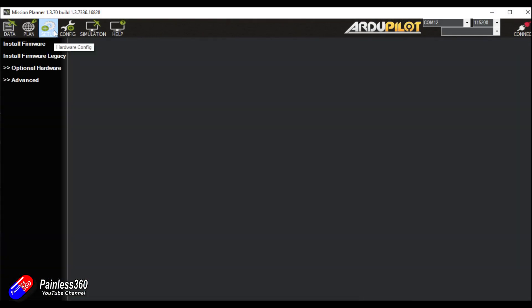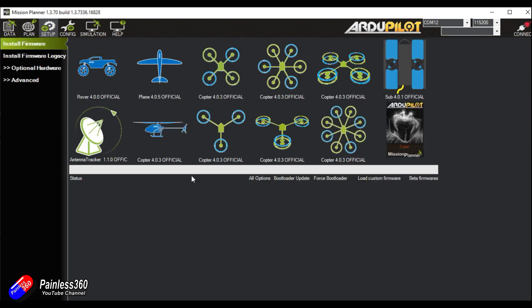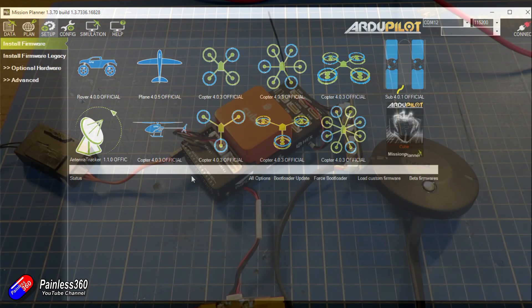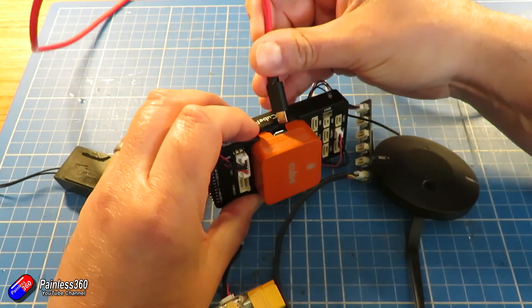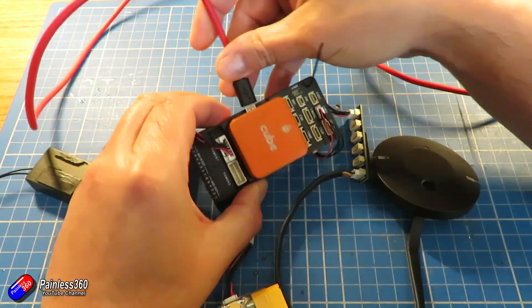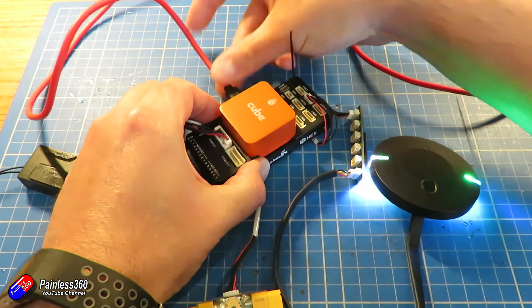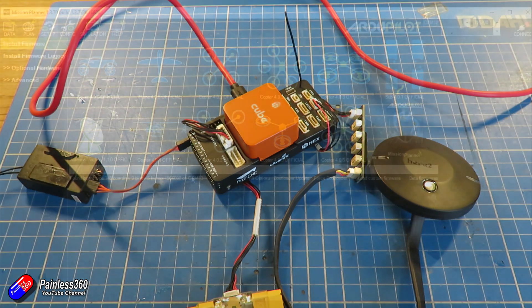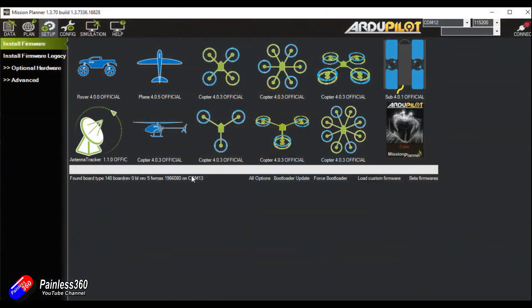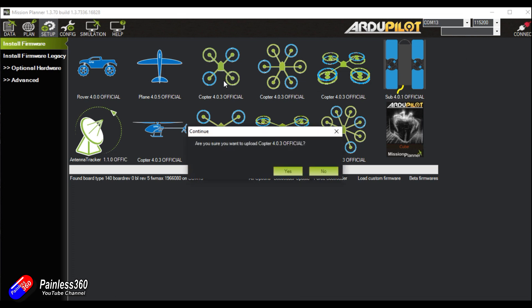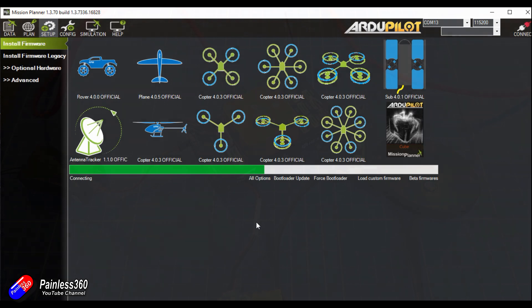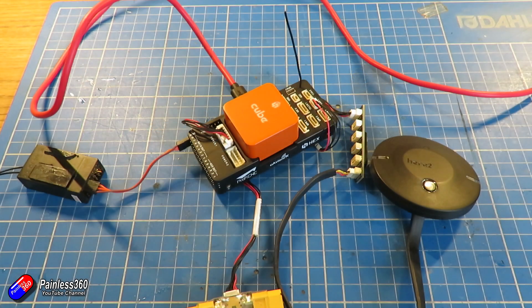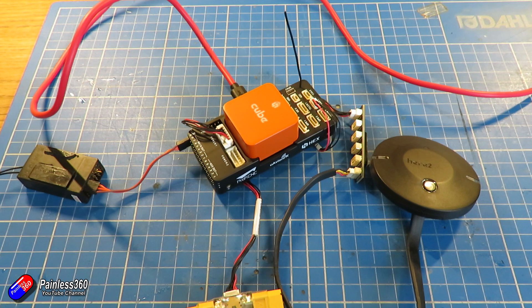So here we are in Mission Planner. I'm going to go into setup and install firmware. Now we are going to need to plug in the Pixhawk via USB cable. We are not going to need any other power. That's going to power the GPS, the receiver, and everything. Back on the computer, I'm then going to have to find out which USB port it is, and then with that set, I can choose any of these firmwares. I'm going to choose the multirotor, the quadcopter one. Hit go, and away it goes. It's that easy. It should auto-detect the cube and start to flash everything.